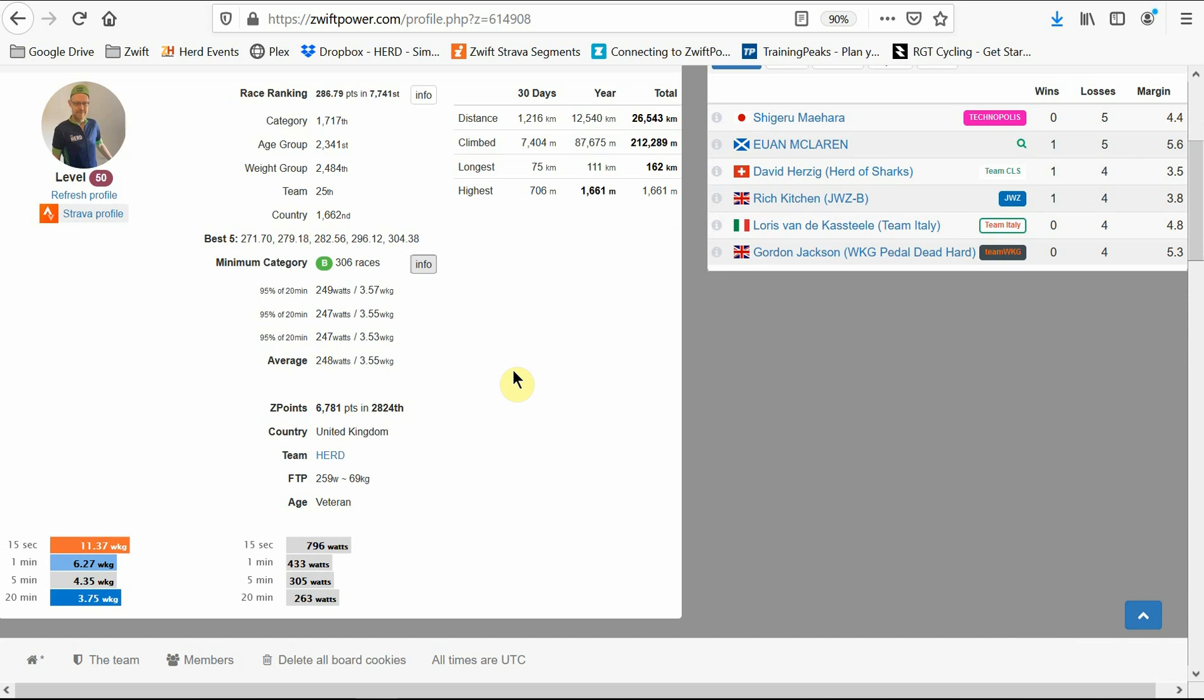For the ladies only events, there's no wattage requirement. To get into category C, you need to be at 2.5 watts per kilo or above. For category B, this is 3.2 watts per kilo. And for category A, 3.7 watts per kilo.